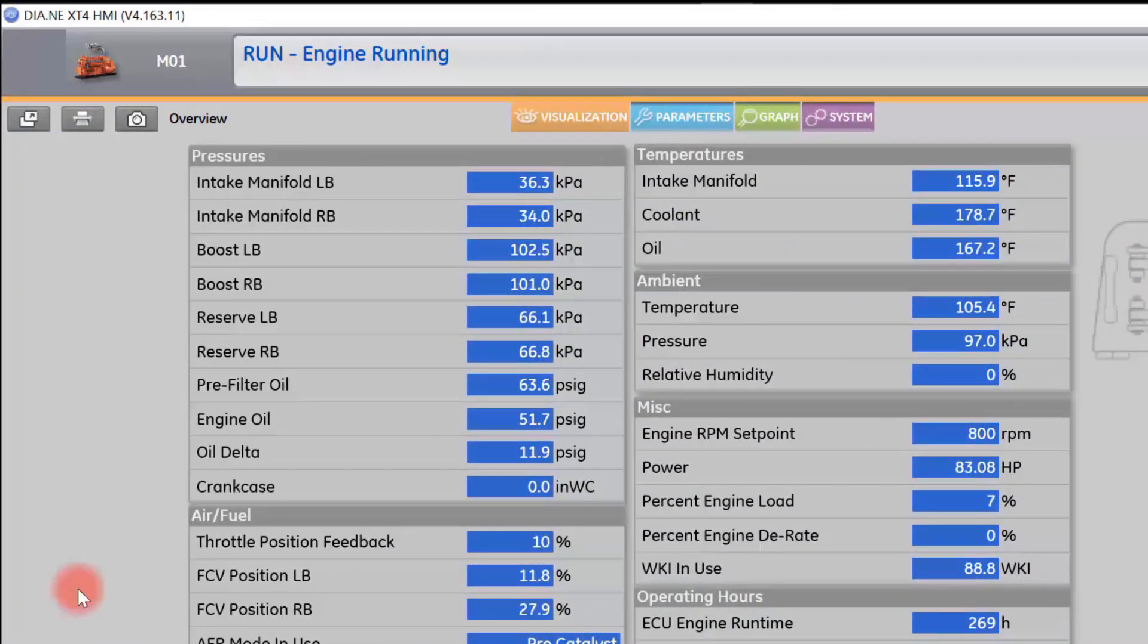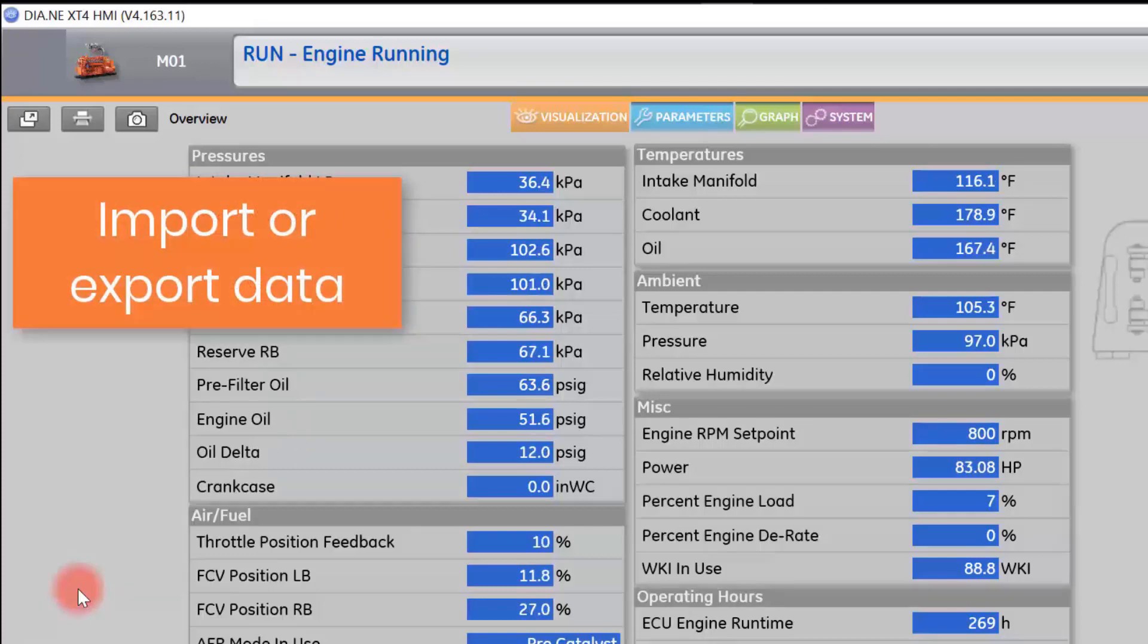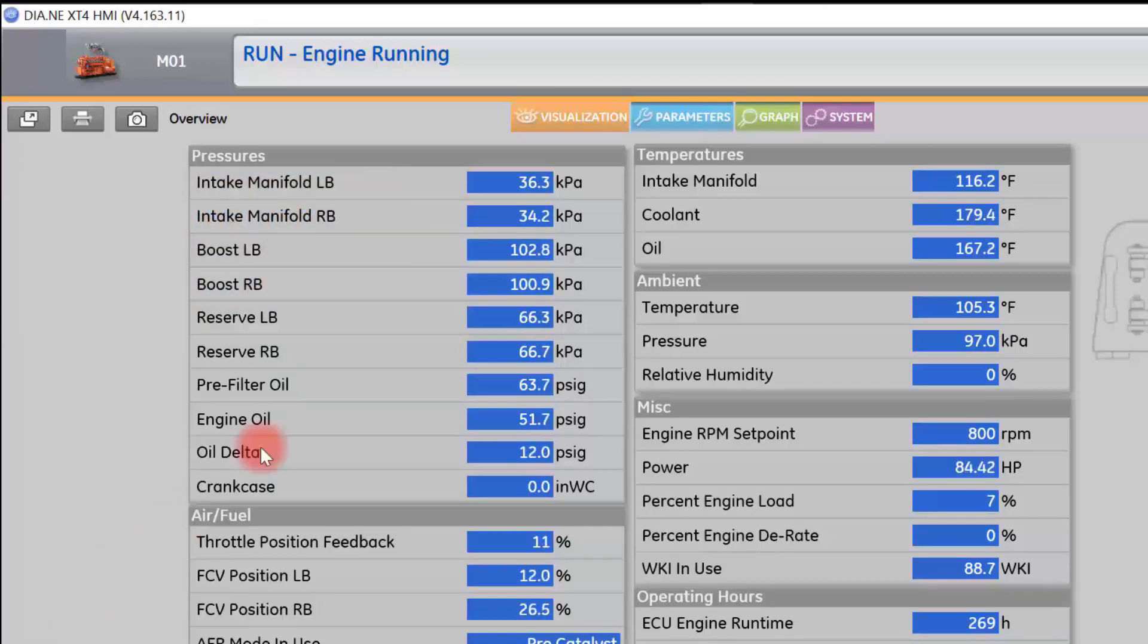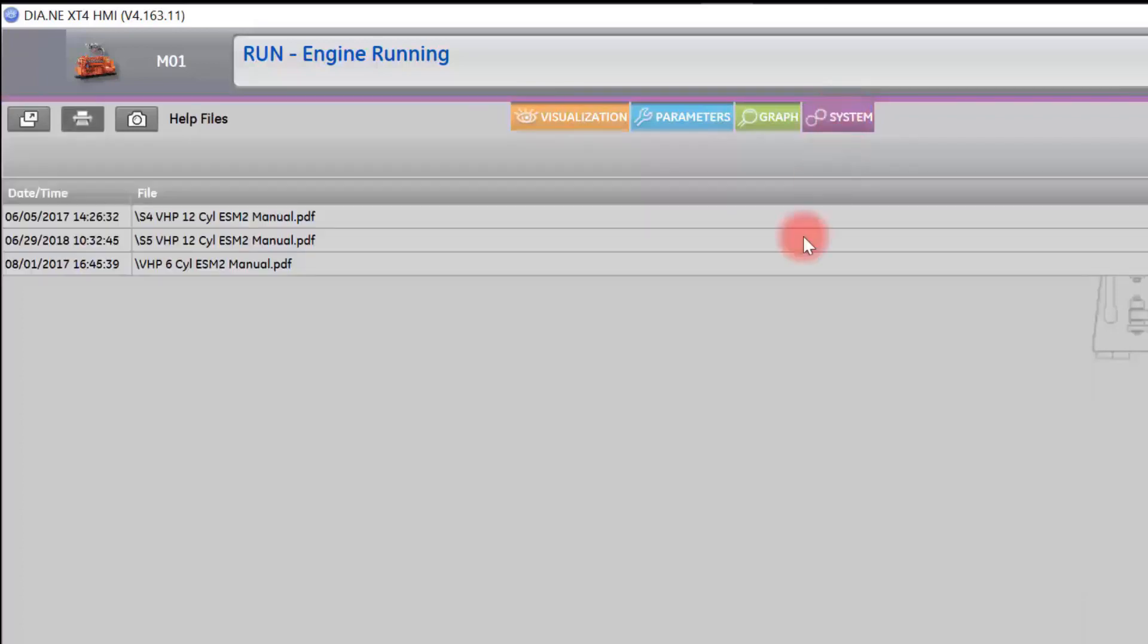The next thing we are going to talk about is the ability to import or export data files into ESM2. If you want to import a data file if you are changing HMIs, or export a data file for data review, you do this through the Systems tab. Select the purple Systems tab in the top center of the screen, then go down and select Logs.